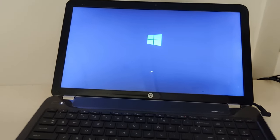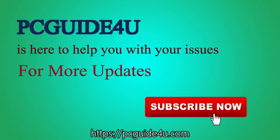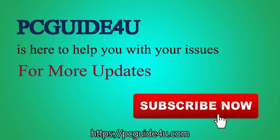PC Guide For You is here to help you with your issues. For more updates, subscribe now.